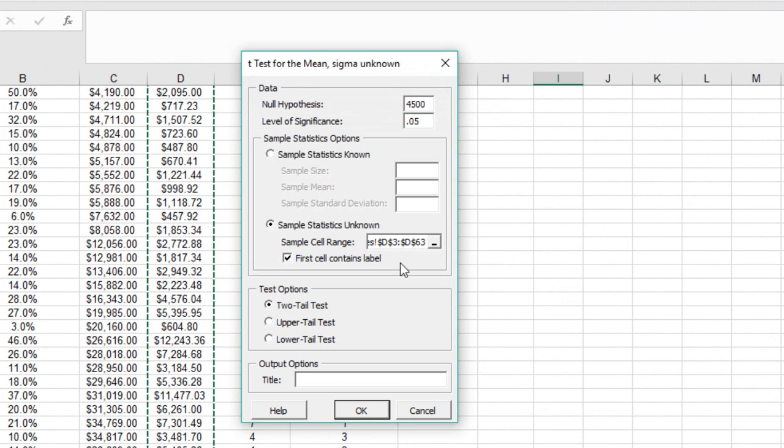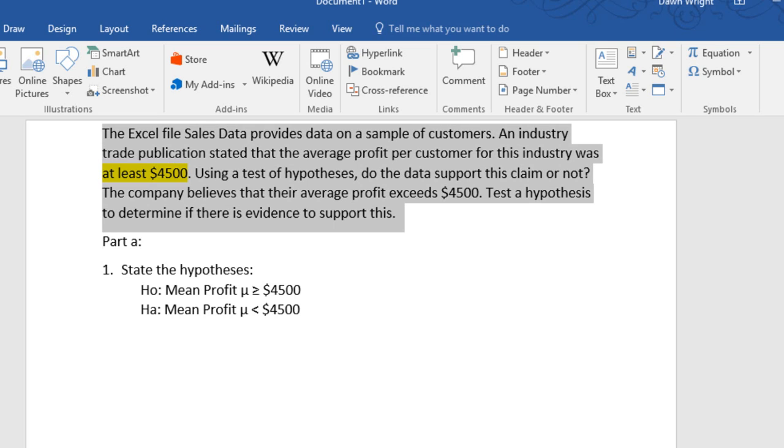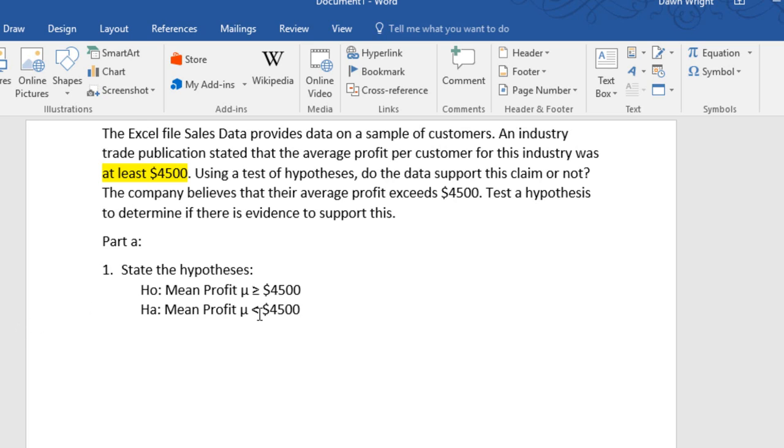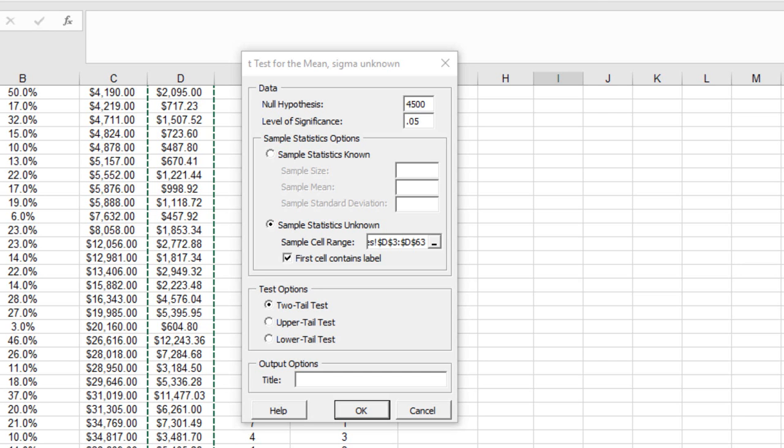The next decision is what type of test are we running? A two-tail, upper tail, or lower tail. Well, let's go back for a minute and look at our hypothesis. Our null has a greater than or equal. The null always has some form of equality. Our alternative is the complement of the null, and the complement of greater than or equal is less than. So we're talking about a left tail. And you can remember that by looking at the direction that the less than operator points. It points to the left, our lower tail.